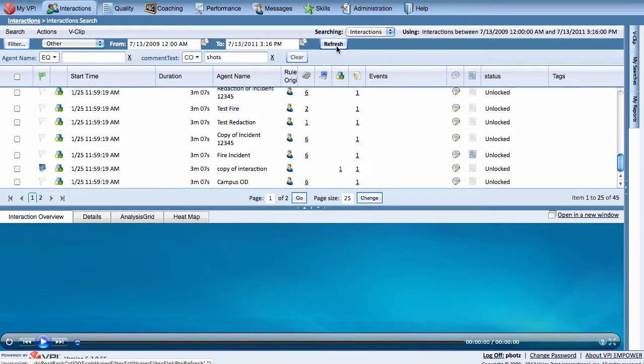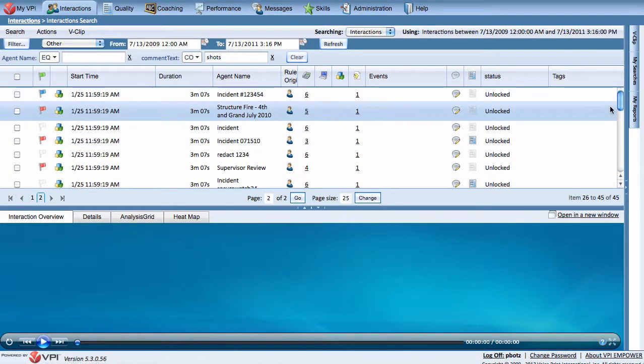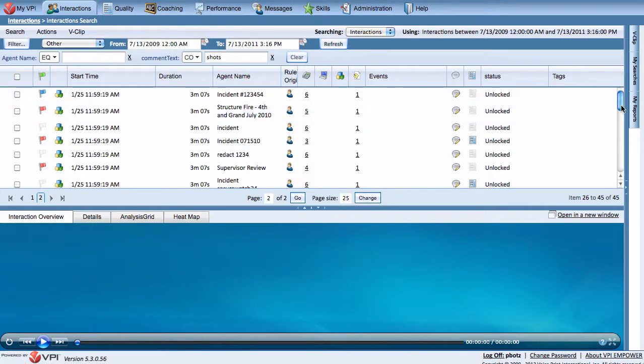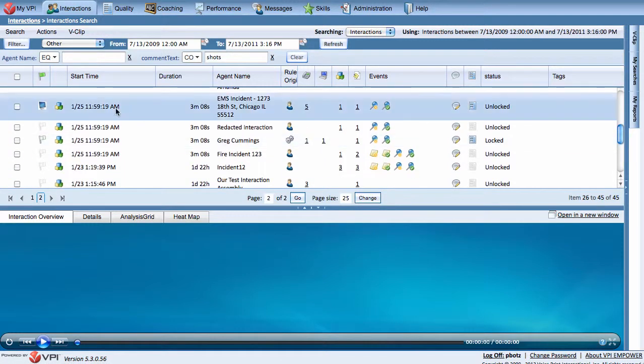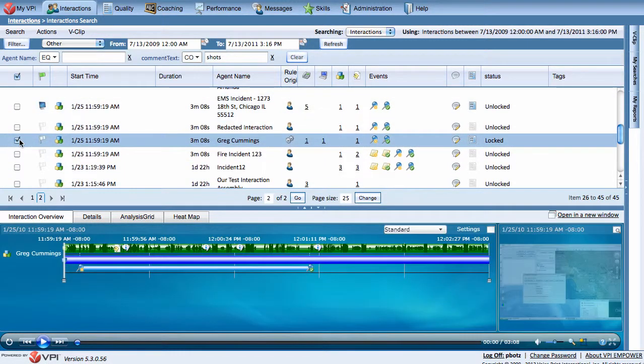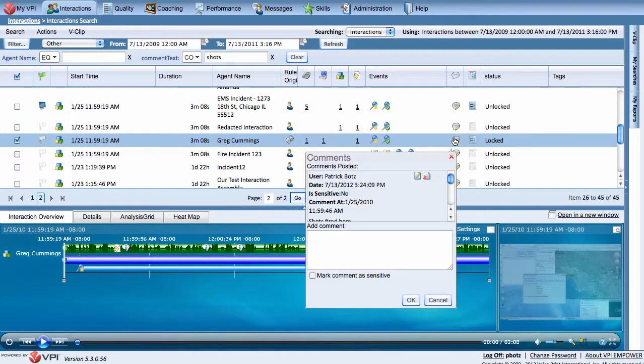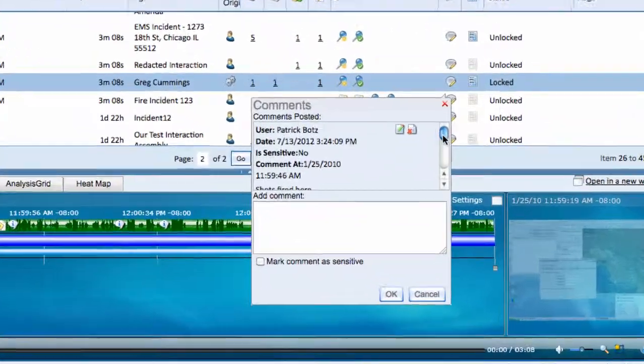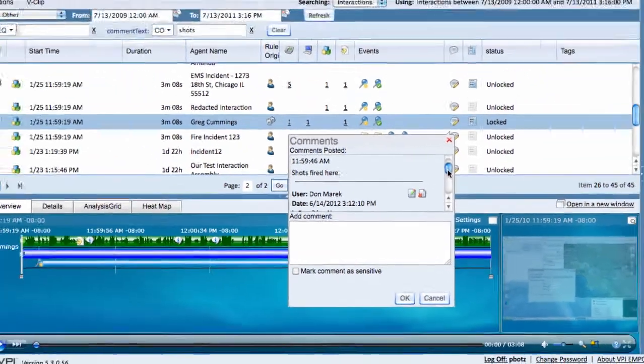All of these interactions have the word 'Shots' in them. Let's find the one we just commented on. Here it is. As you can see when you click the Comment icon, there is the comment we just made: 'Shots fired here.'